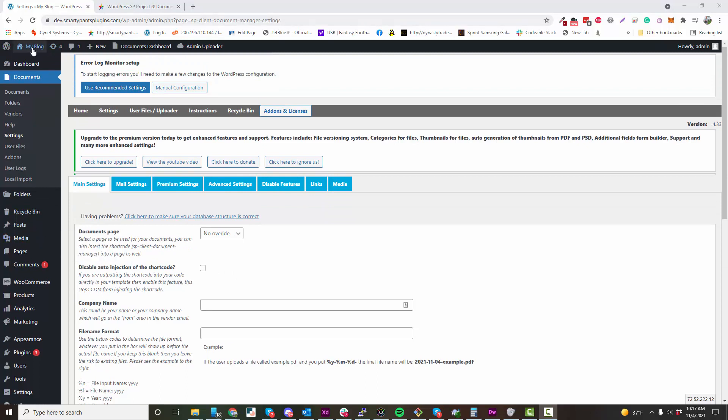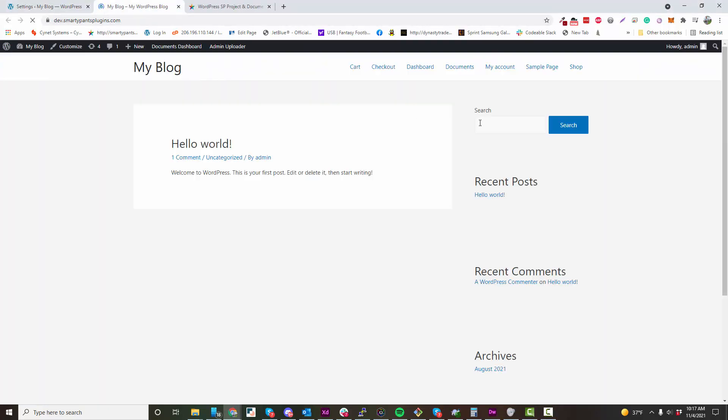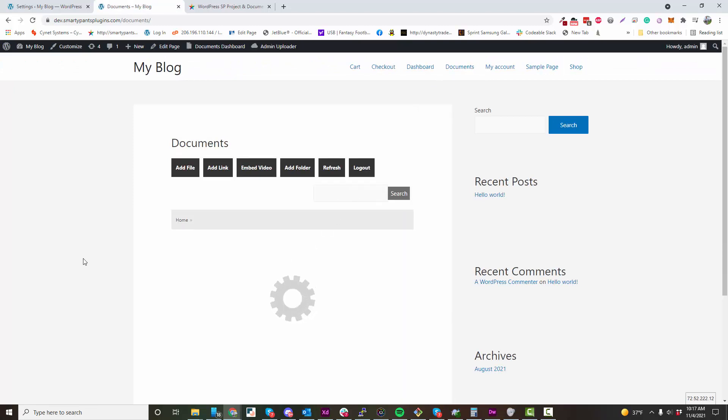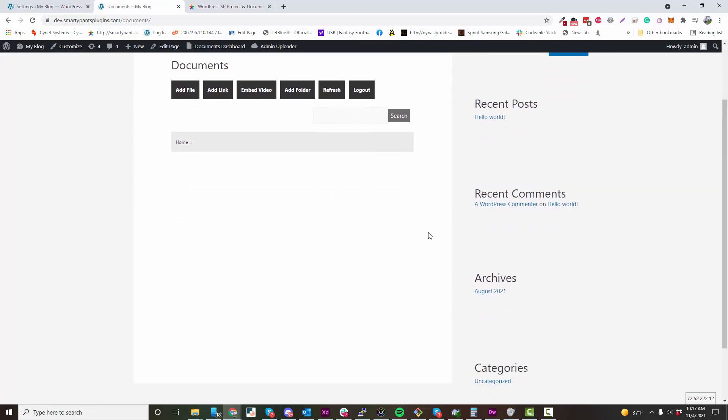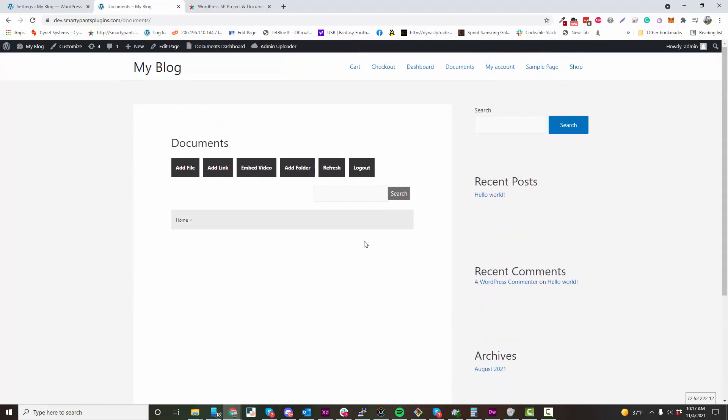Once your page is ready, navigate to your Documents area. This is a protected page and it requires login from a WordPress user.